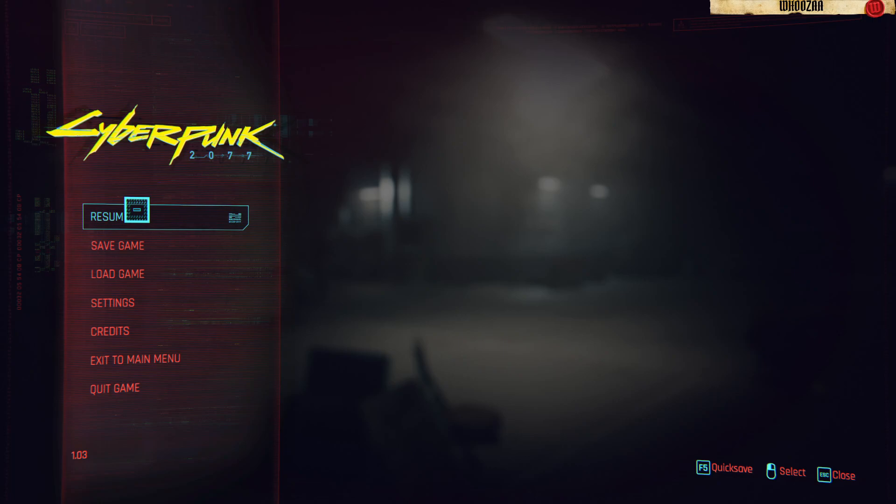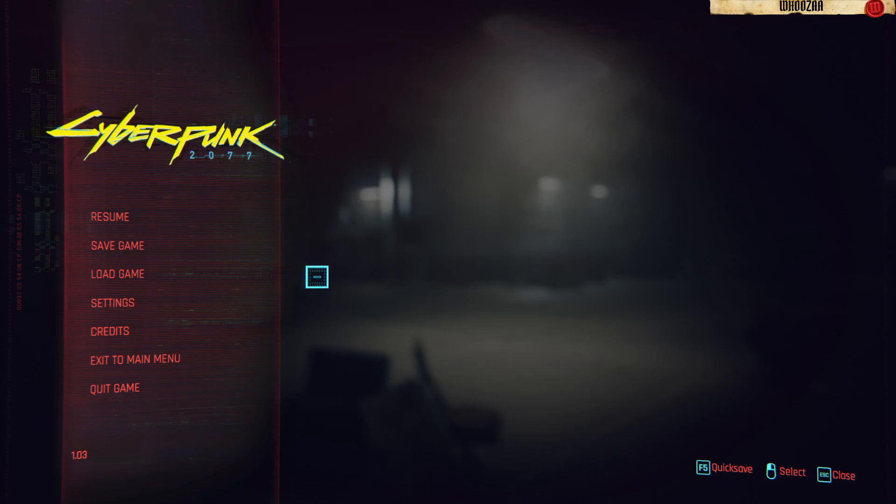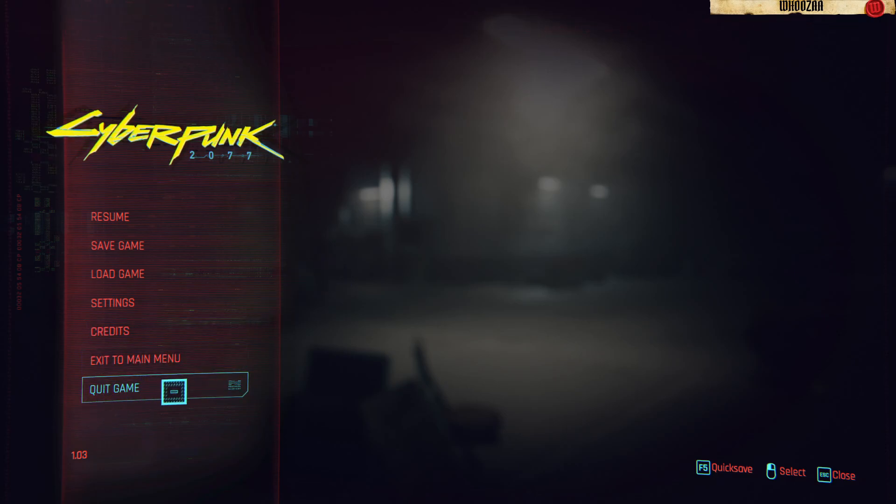I hope this video helped and be sure to watch this YouTube channel for more tutorials when it comes to Cyberpunk 2077. Thank you for watching and enjoy your ride. Bye.